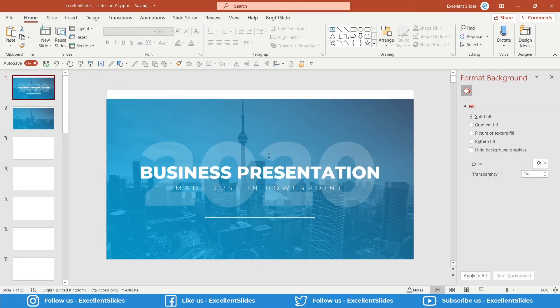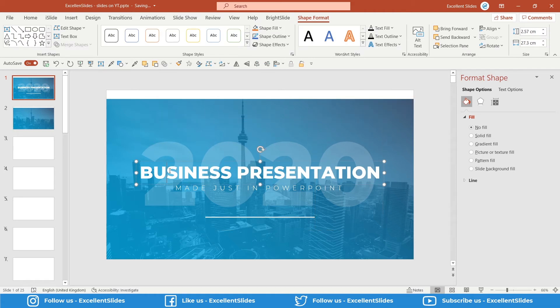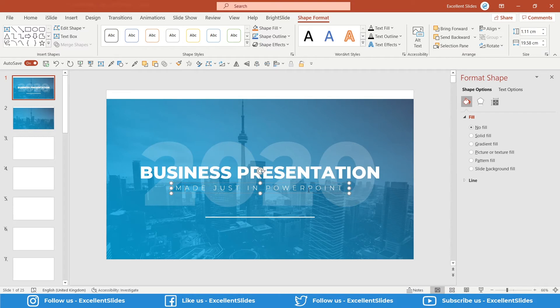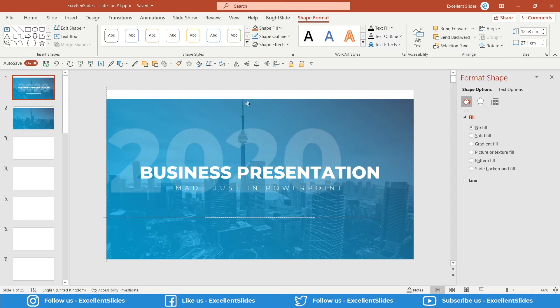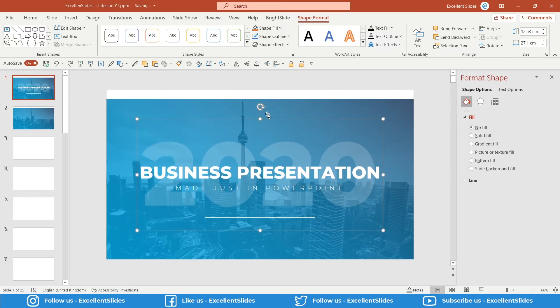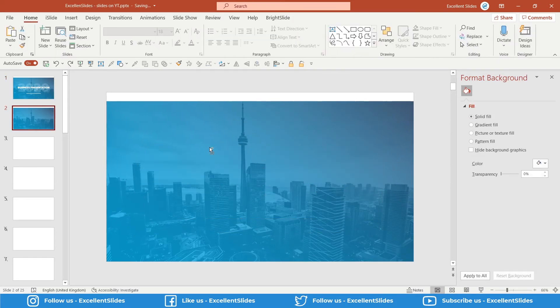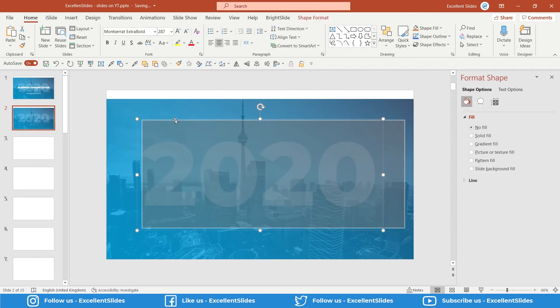Now there is a little bit tricky part. As you can see, we have Business Presentation here, Made Just in PowerPoint, and in the background we have 2020, but it's also done with transparency. So let's start with this year, 2020. Ctrl+C and Ctrl+V to paste it.